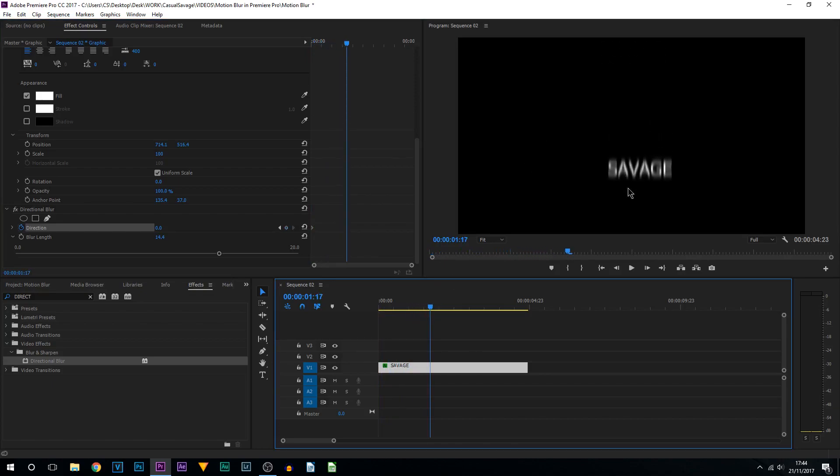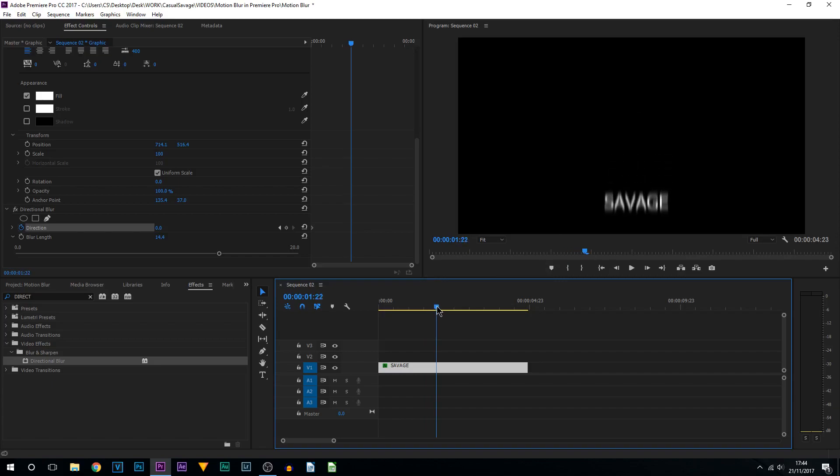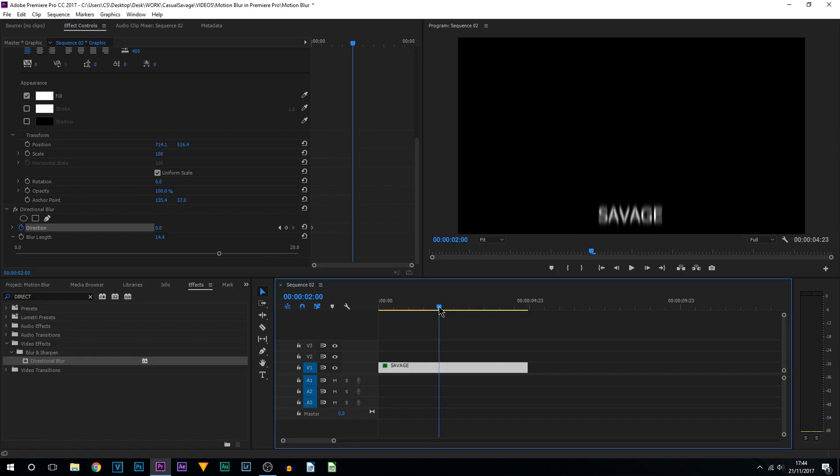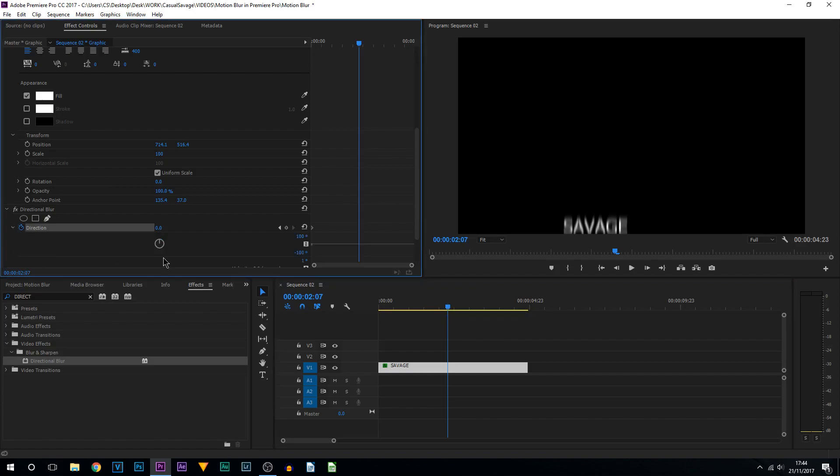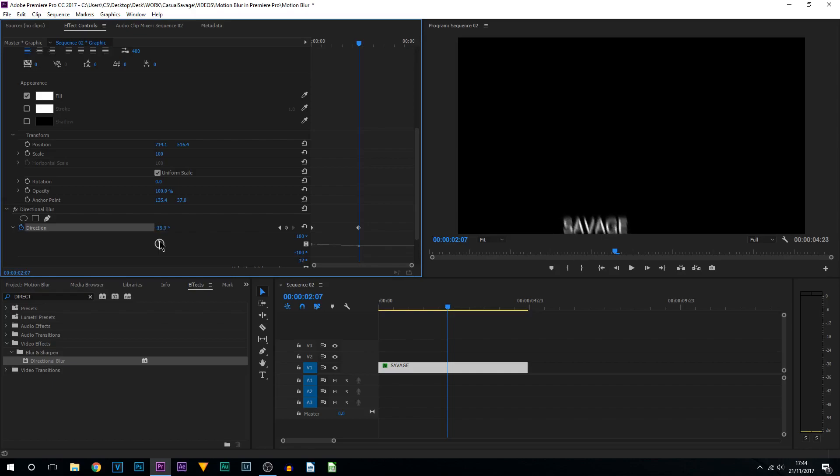As you can see, it already looks like it has some good motion to it. However, we then take a left here. What I'm going to be doing is changing the direction, so I'm going to select this arrow. As you can see, we have this wheel and I'm going to simply turn it.